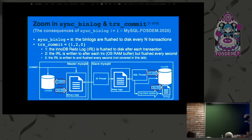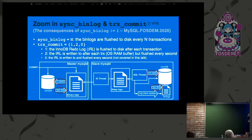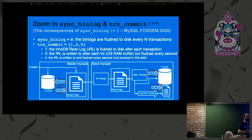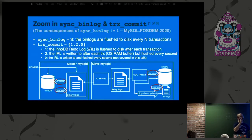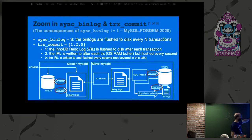Sync Binlog equals some number — zero to any integer. The bin logs are flushed to disk every N transactions. If Sync Binlog equals 1, the binary log will be flushed to disk — meaning the data is actually on persistent disk, not in an OS buffer — after each transaction. If you set this to zero, the bin logs will be in the operating system buffer but you don't know if they're on disk; they will actually be flushed at every bin log rotation. So this setting controls whether bin logs are persistent on disk or not.